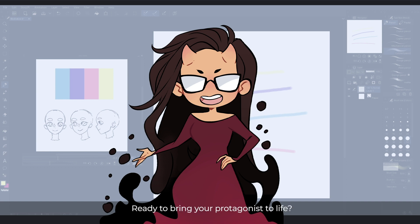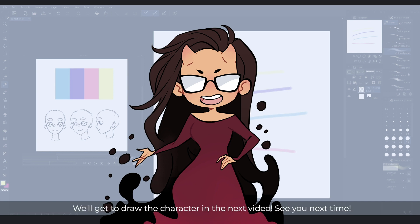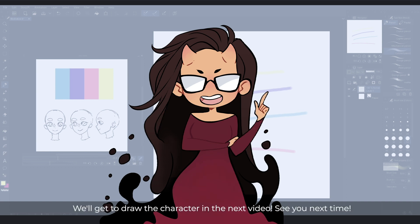Ready to bring your protagonist to life? We'll get to drawing the character in the next video. See you next time!